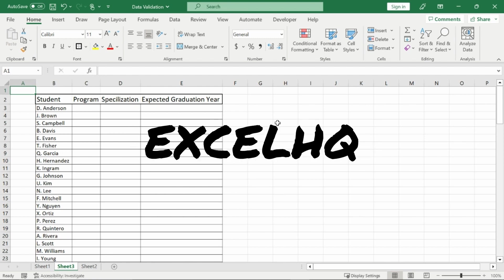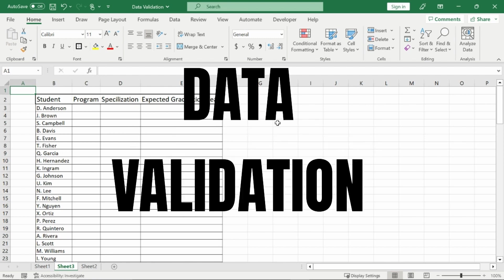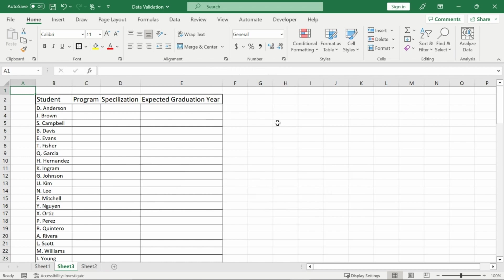Welcome back to Excel HQ. Today we are diving into the importance of data validation and every way you can use it to best help you.